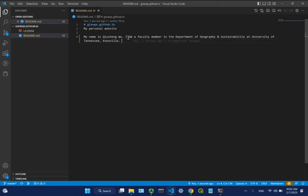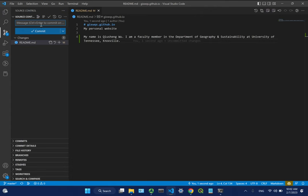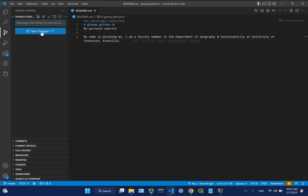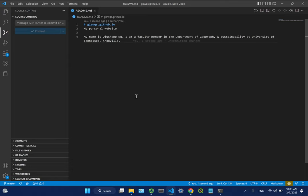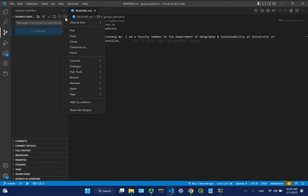Click the Source Control icon on the left - it shows one file has been changed. Add a commit message like 'add some text' and then to commit press Ctrl+Enter. Then you'll see 'Sync Changes' with an arrow - that lets you push to GitHub. If you've already authenticated your GitHub account from last time, it should be automatic. You can either click 'Sync Changes' or click the push button - either one is fine.